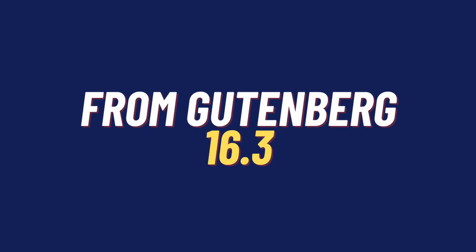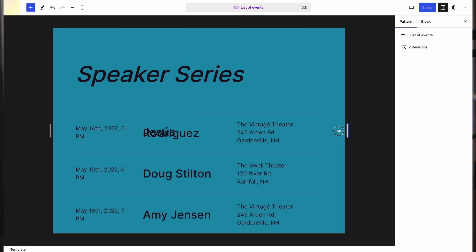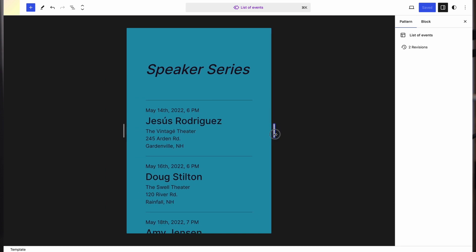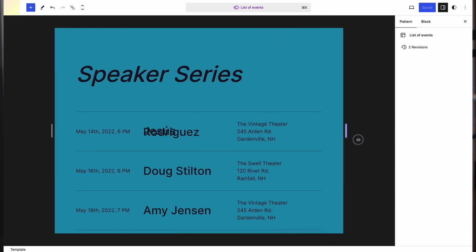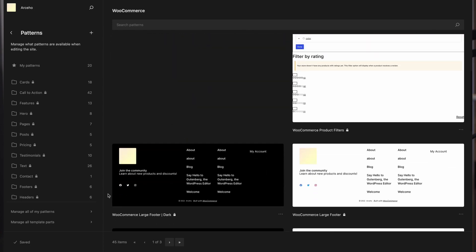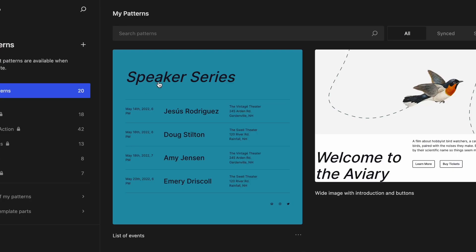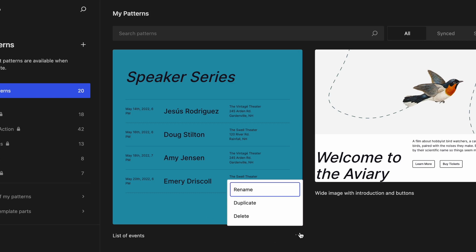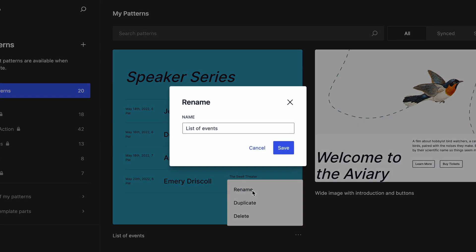Everything that came from Gutenberg 16.3 is all about patterns. This includes a focus mode for editing patterns, similar to viewing your editor screen in various viewport sizes. A sticky header bar on the patterns page keeps your search box in constant focus. And lastly, managing patterns is a bit easier through new renaming, duplicating, and deleting functions.